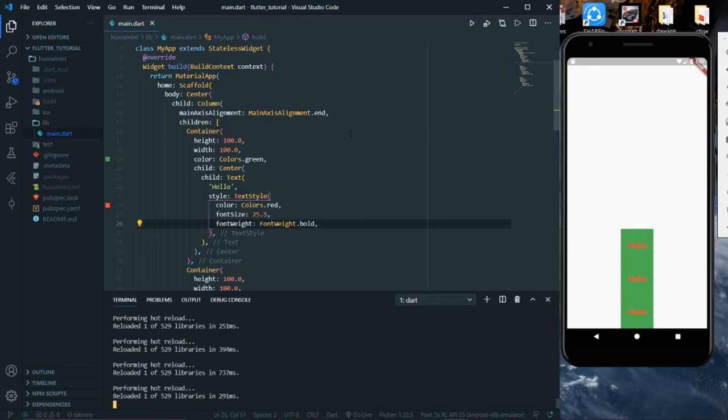That's how you use Column and Row widgets — they'll be very helpful during the development process. I hope you understood Column and Row widgets. We'll learn more in our next video, so consider subscribing to this channel and hit the bell notification so you get notified whenever I post similar videos.